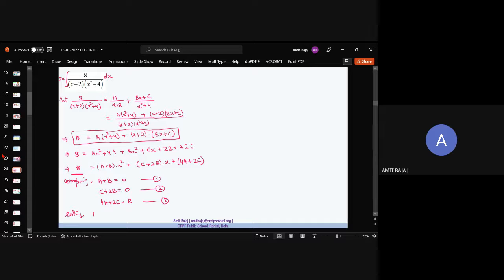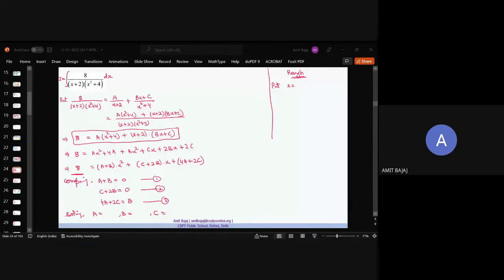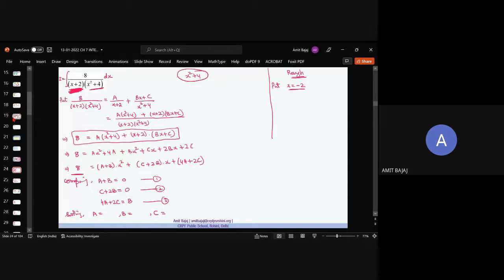Comparing coefficients with LHS (which is 8, i.e., 0·x²+0·x+8): A+B = 0, 2B+C = 0, and 4A+2C = 8. Three equations in three variables. If the equations look comparatively easy, you can solve directly. Now, what value should I substitute to use the shortcut? From the linear factor (x+2) = 0, we get x = −2. But x²+4 cannot be factorized, so we get no other substitution value.